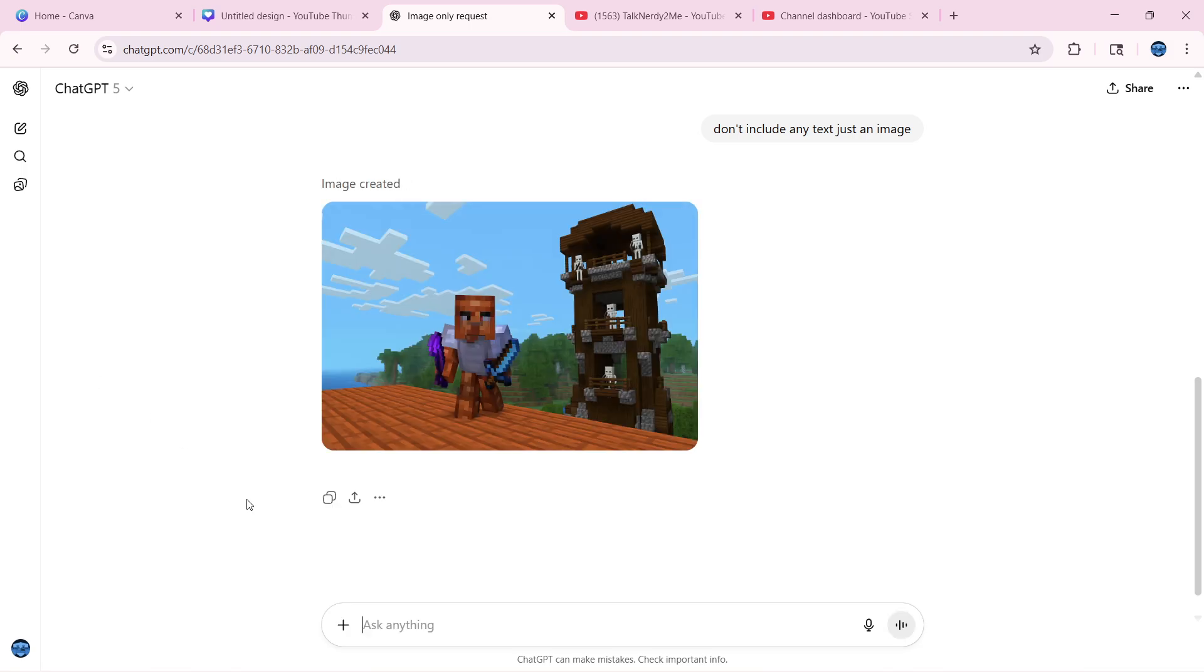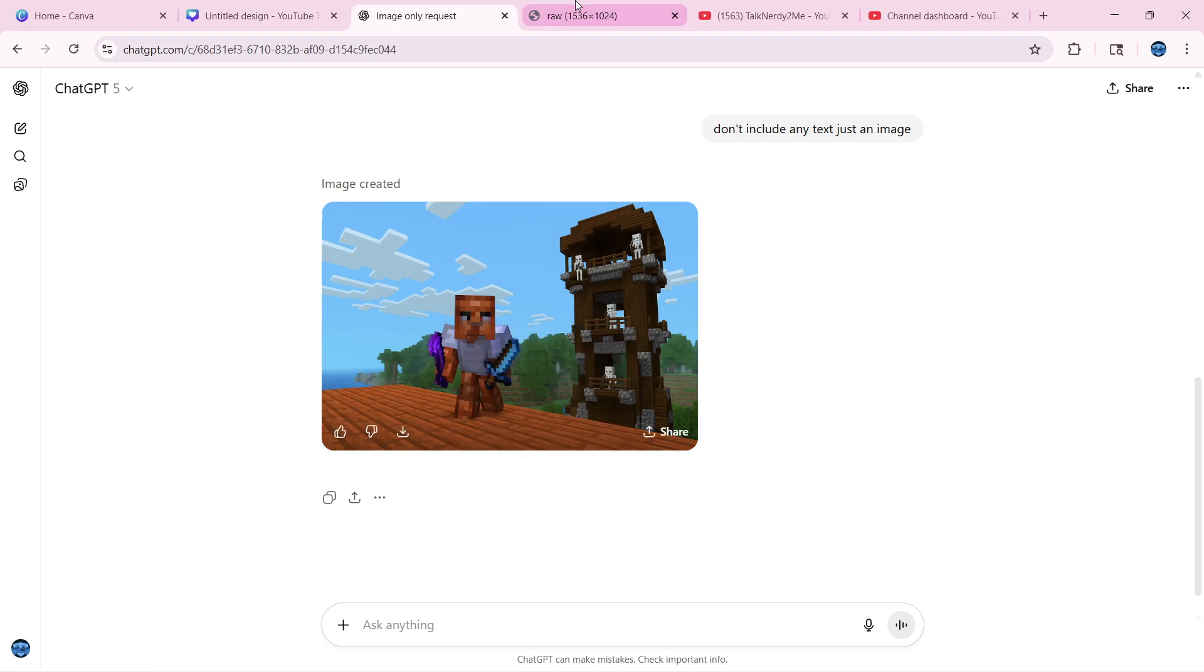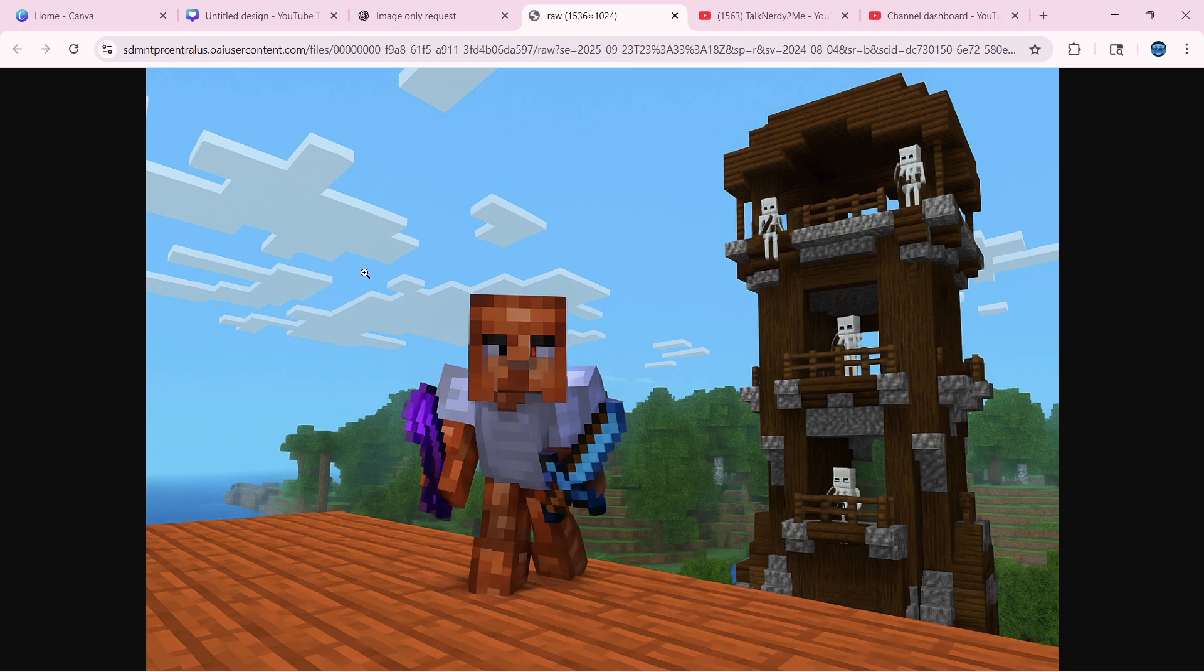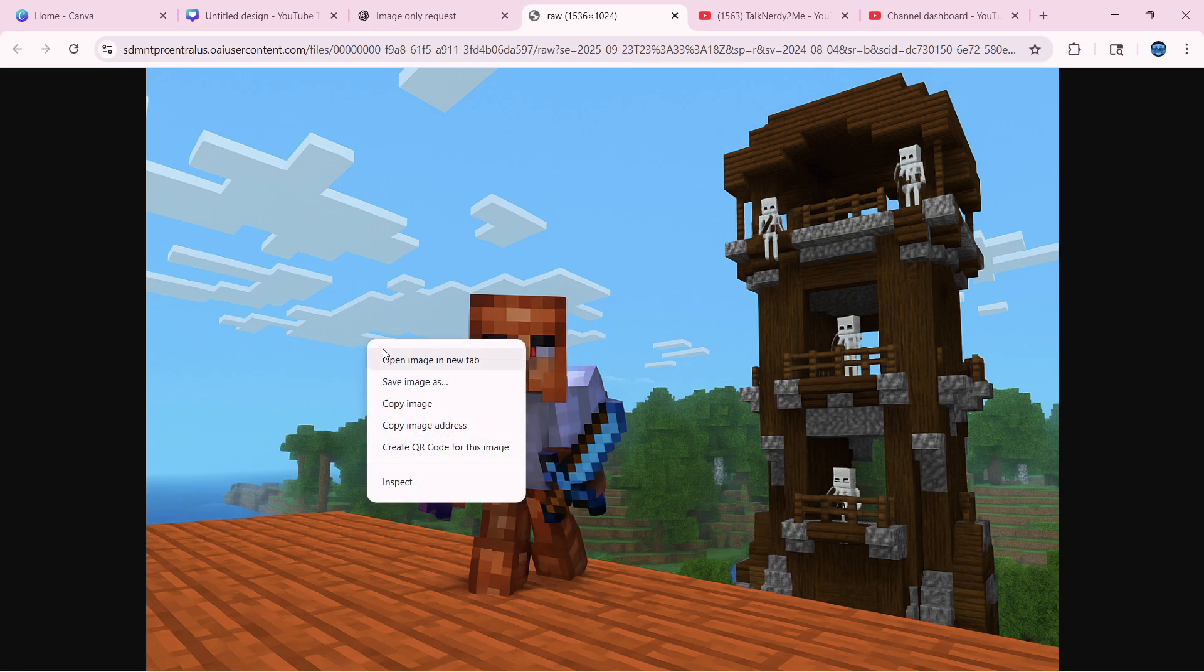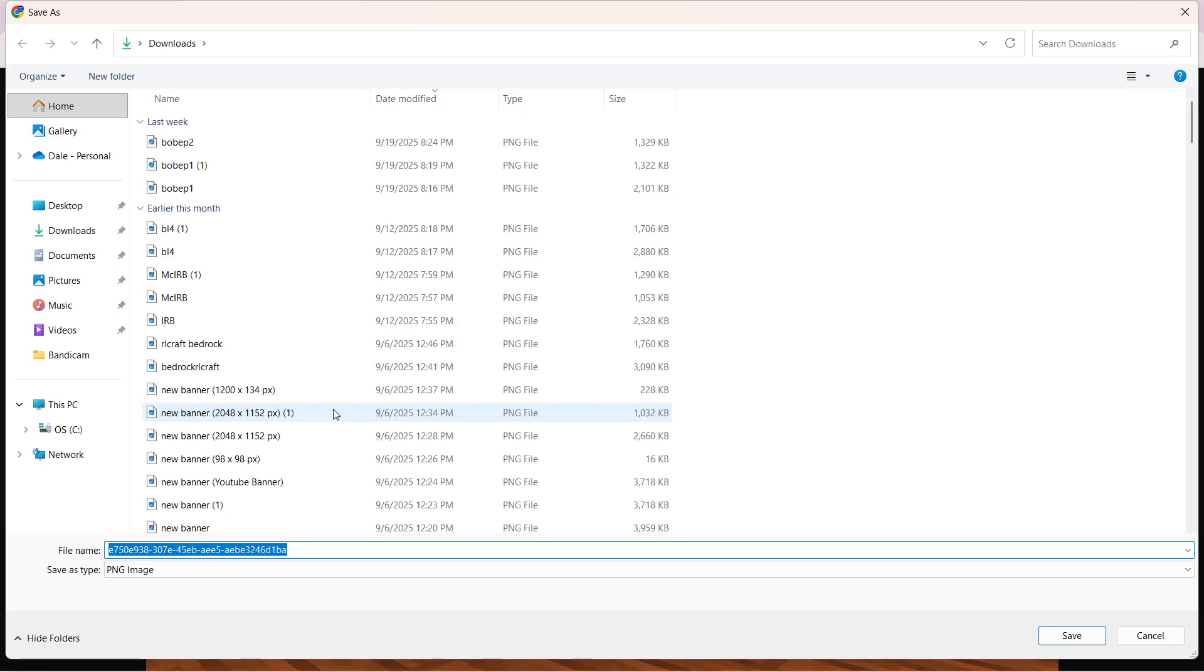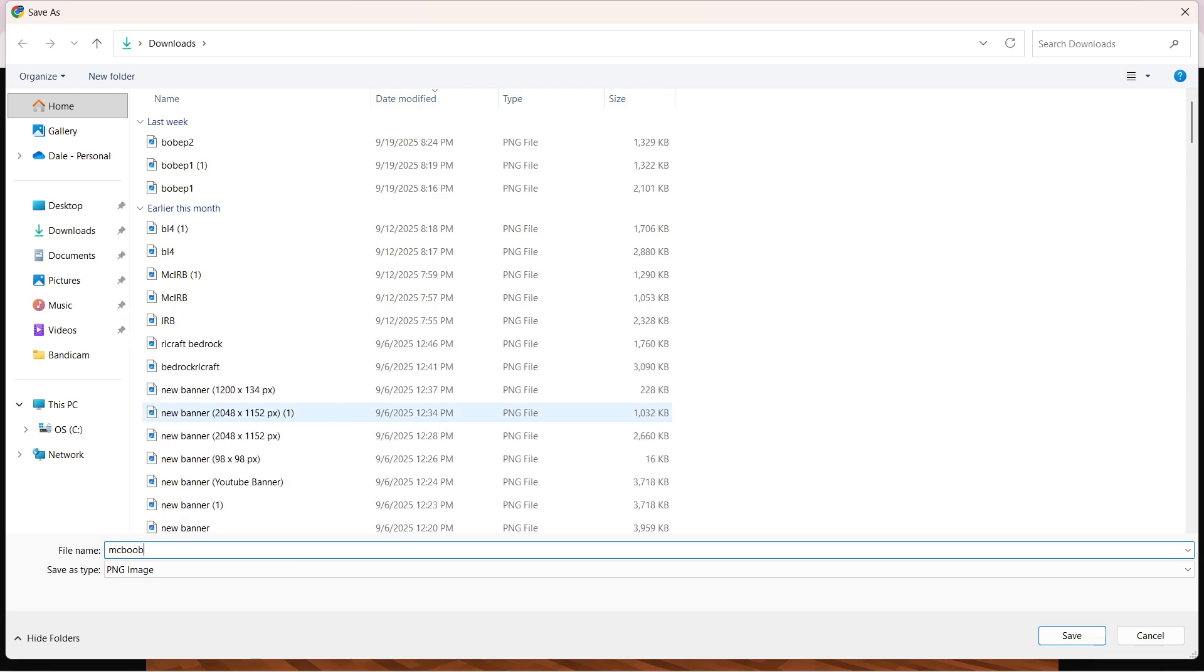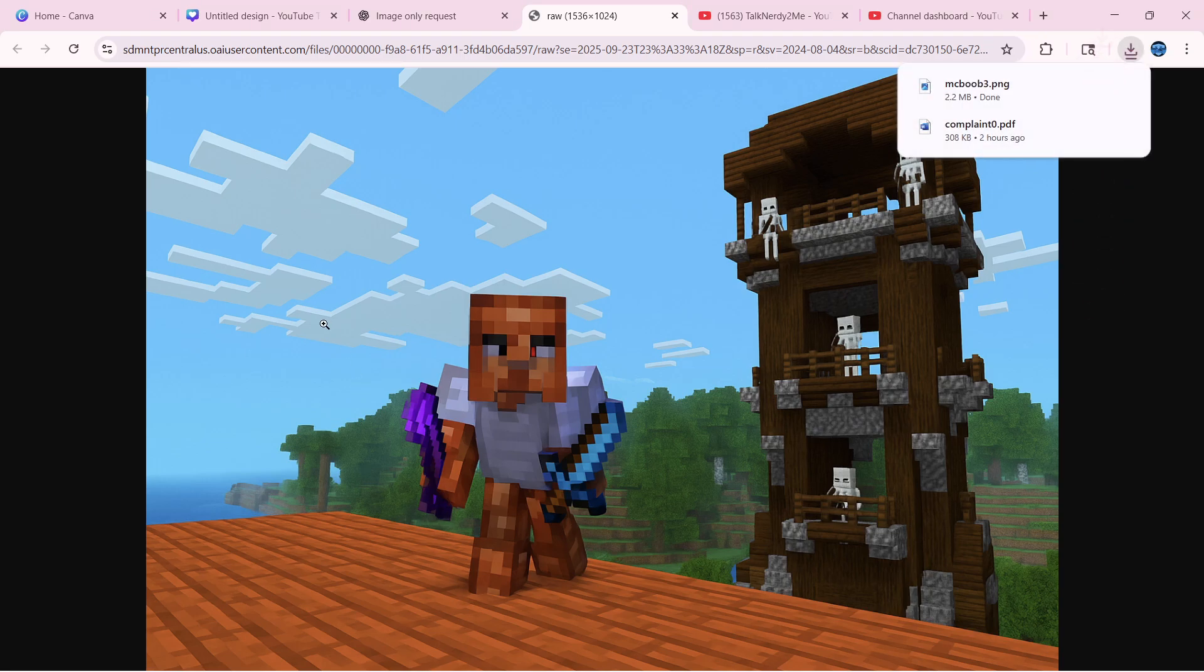Okay, so that one's better. So we're going to go ahead and roll with it. So what I'm going to do now is I'm going to right click, say open image in a new tab, go to the new tab, say save image as, and this is just going to be Minecraft B.O.B. 3. That way I know what it's for.